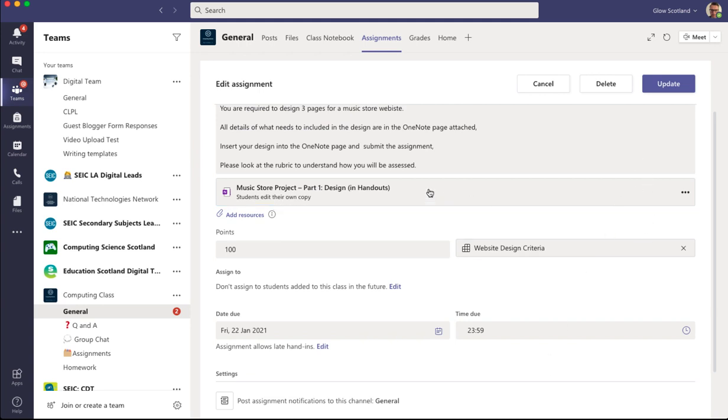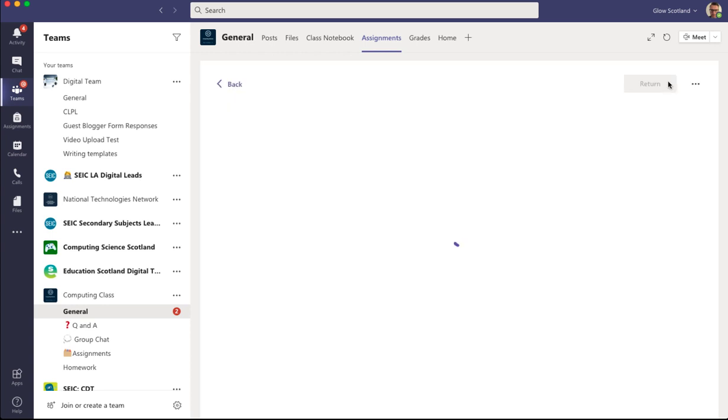So that's my resource attached, my instructions and my rubric. I'm now going to send that out to the pupils.